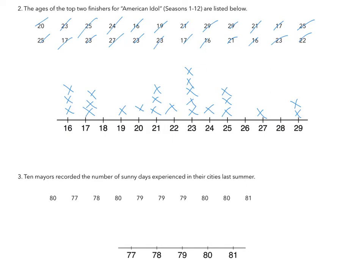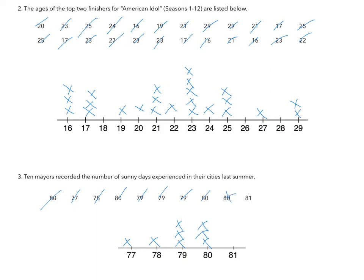Pretty simple. And then 10 mayors recorded the number of sunny days experienced in their cities last summer. We have an 80, 77, 78, 80, 79, 79, 79, 80, 80, and 81.